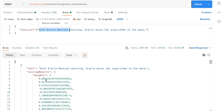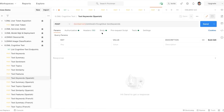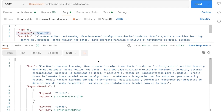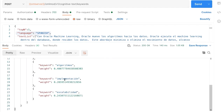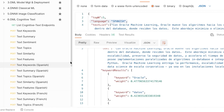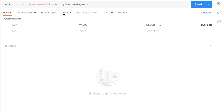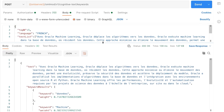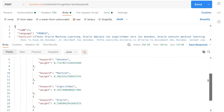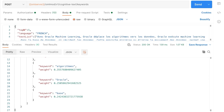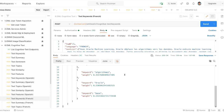For keywords in Spanish, just add the language parameter: language=Spanish, send text in Spanish, and get back results. Similarly for French — language=French — sending French text gives you the top five keywords: données, machine, algorithms, Oracle, and base. Sentiment is only available in English for now.